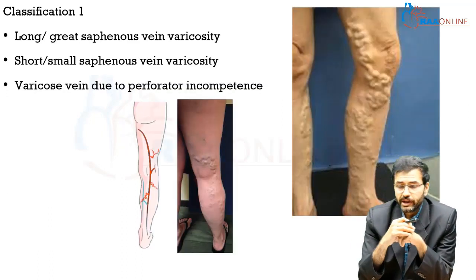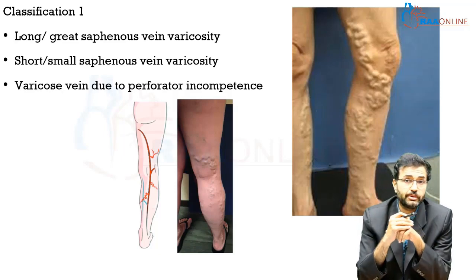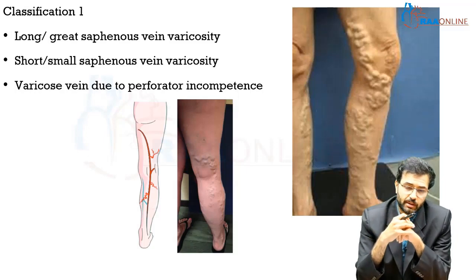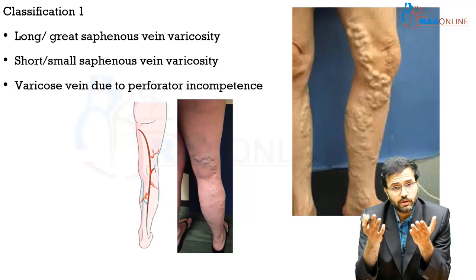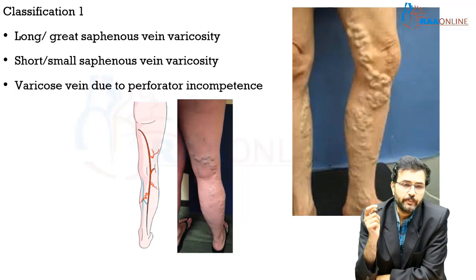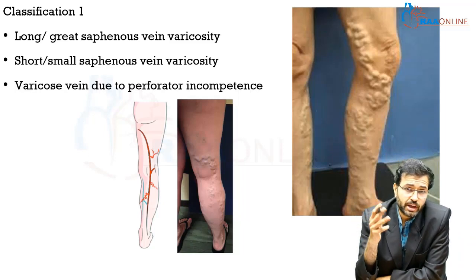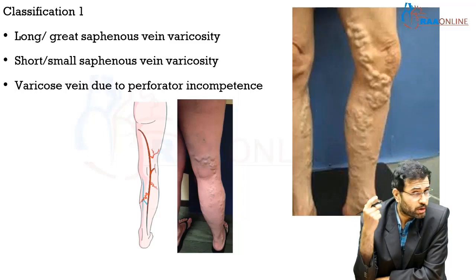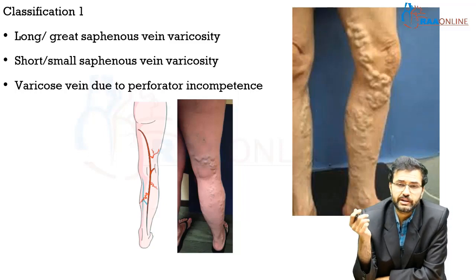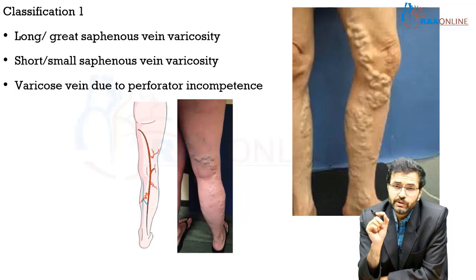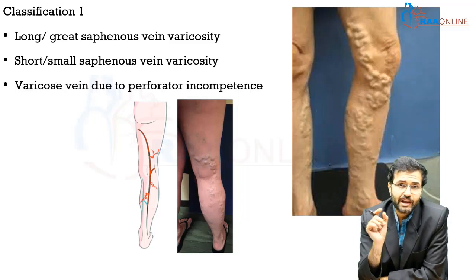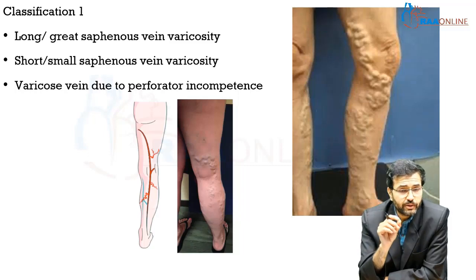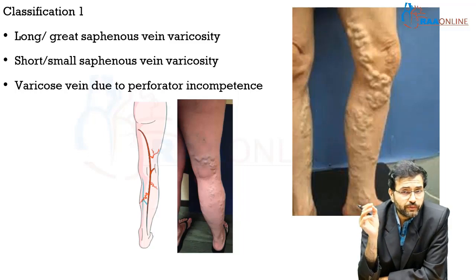There are different classification systems for varicose veins. The first is based on which vein is mainly affected. You can have long saphenous vein varicosity, short saphenous vein varicosity, or varicose veins due to perforator incompetence. Based on the superficial venous system involved, varicose veins are classified into these three categories.